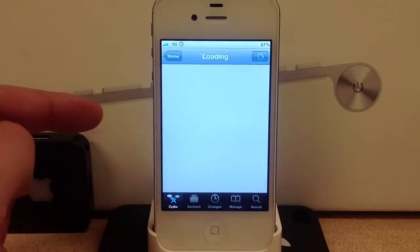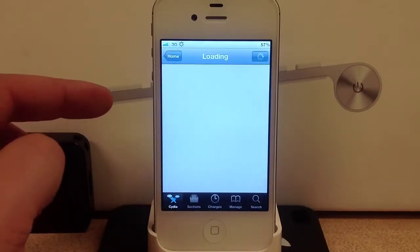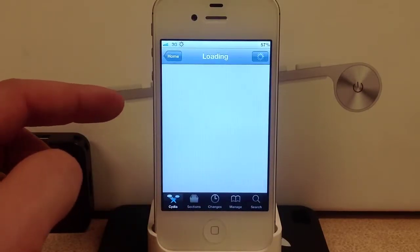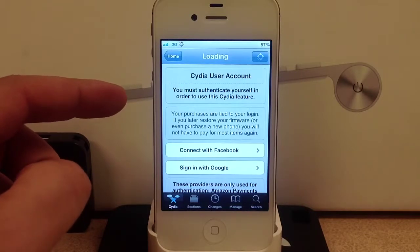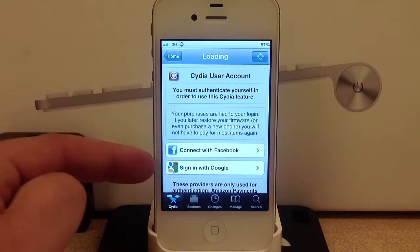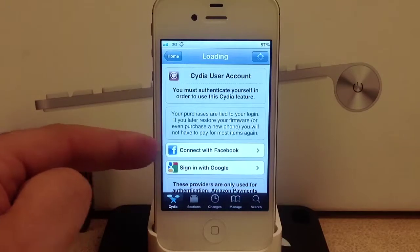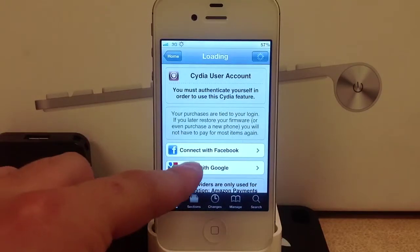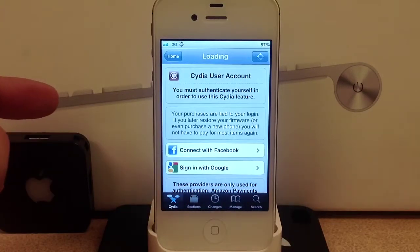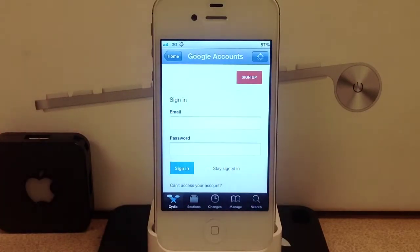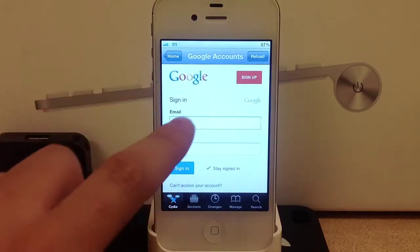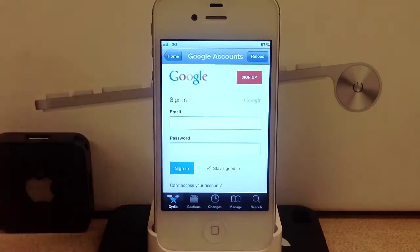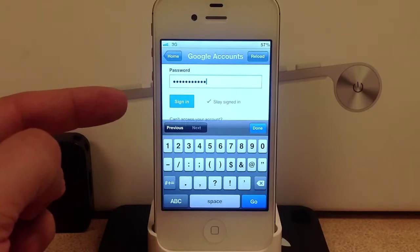From here you can manage your account. This is where the list shows all of your paid tweaks and applications. In my case I connect with Google and I type in my email and password here.